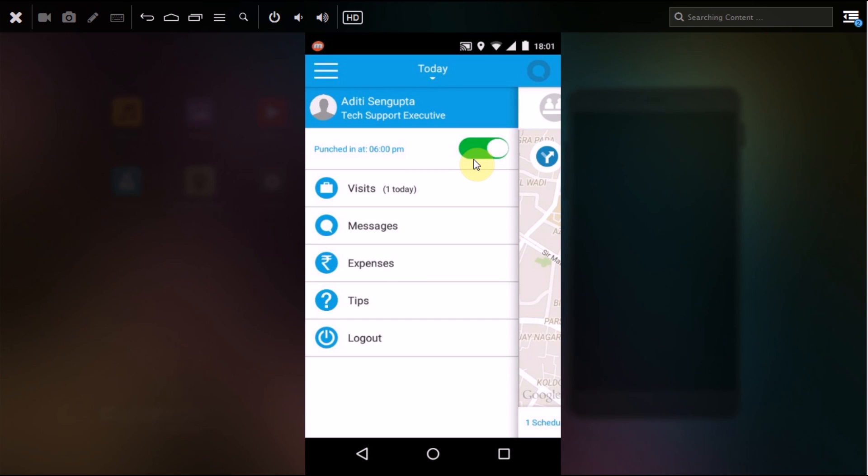This serves as an attendance system for your on-field personnel who directly have to go for a meeting without having to come into office to punch in. Also remember that the punch in and punch out time is only once in your whole day.